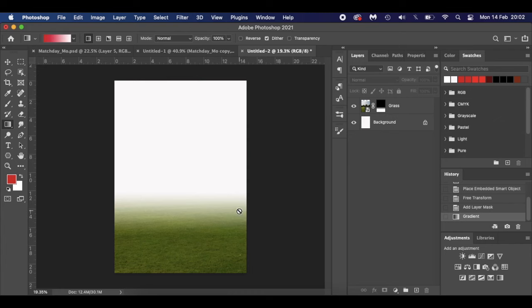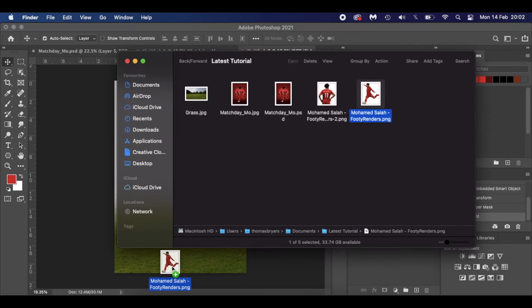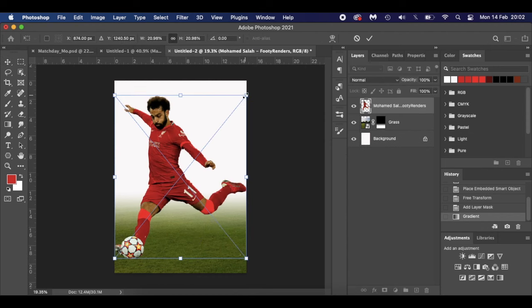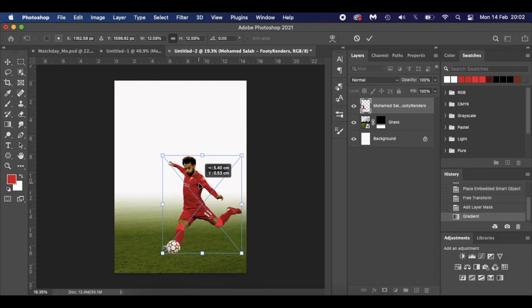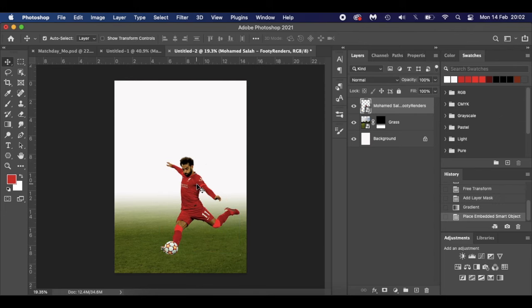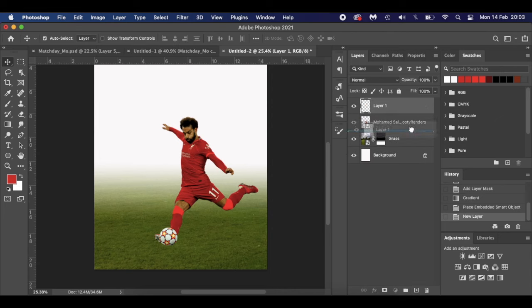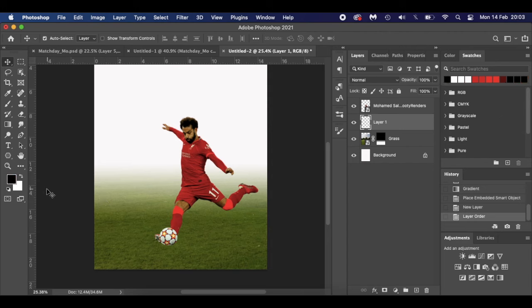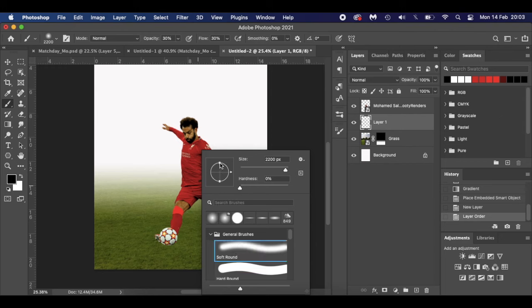Next I'm going to bring in Mo Salah — I'm doing this a little bit backwards, moving back and forth rather than doing the whole background first. I'll drag and drop his render and resize him. Now we need to blend him in, so I'll make a new layer by clicking the new layer icon and drag it underneath. Hit D on your keyboard to reset your palette to black and white, then B for the brush tool. Go to General Brushes, soft round brush.